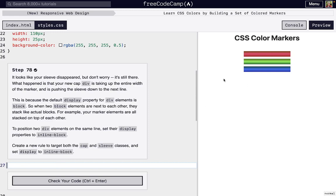What's happening here is because the display is set to block, they're actually stacking on top of each other, so we can't see one of them. We can easily fix this by targeting both cap and sleeve and setting their display to inline block, which means they'll be in the same line, but they won't overlap. And so that line is where the marker is.